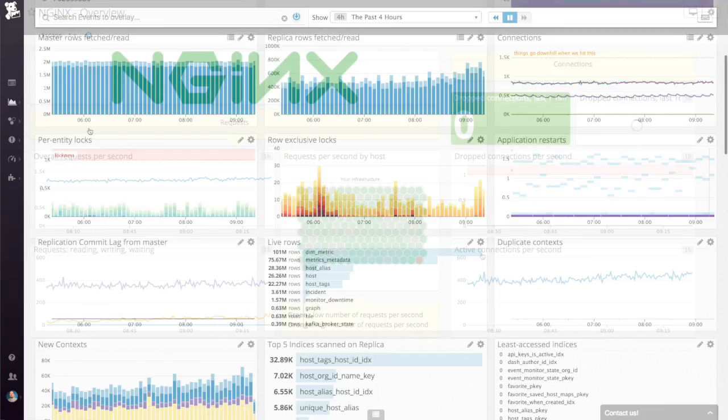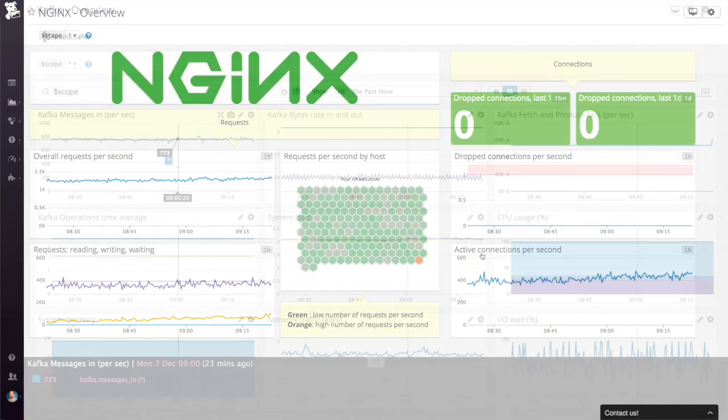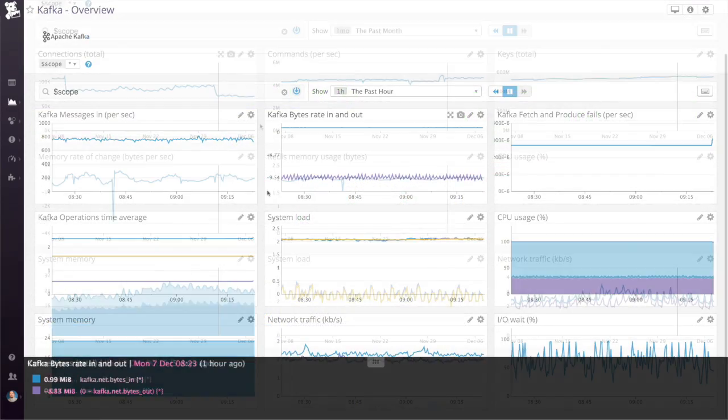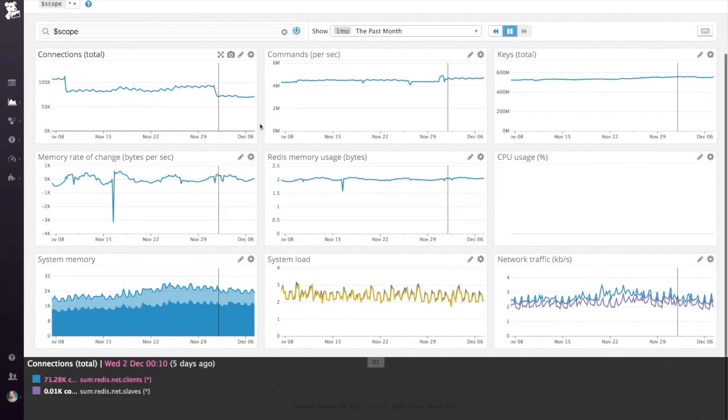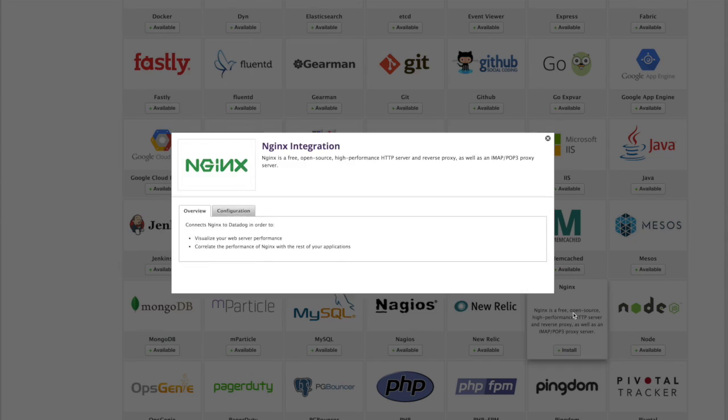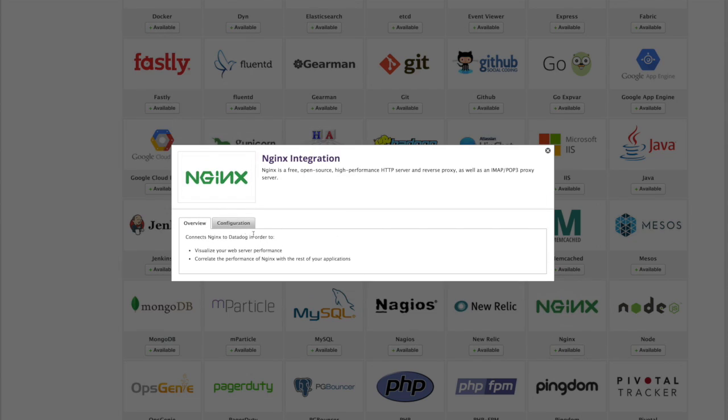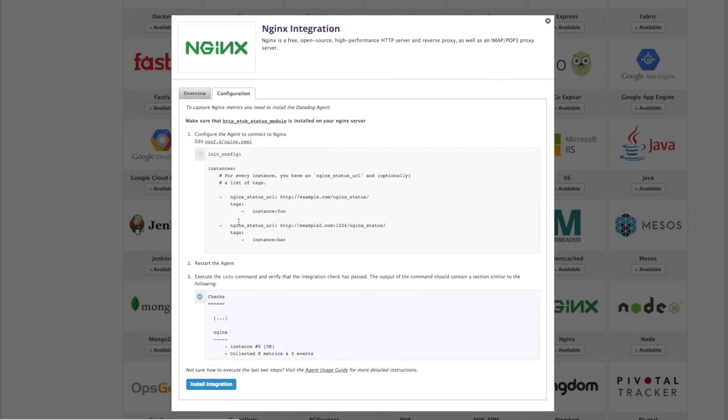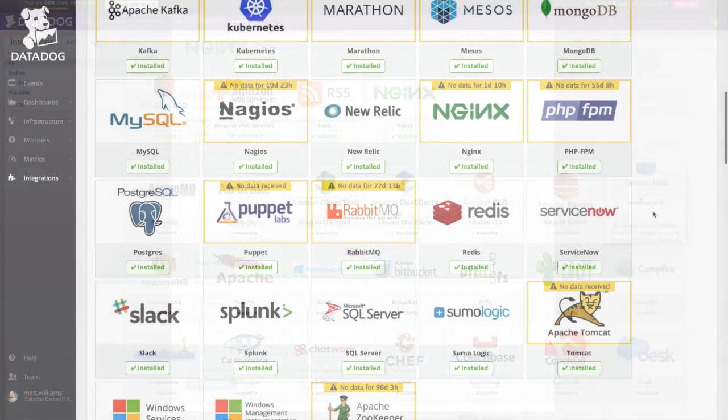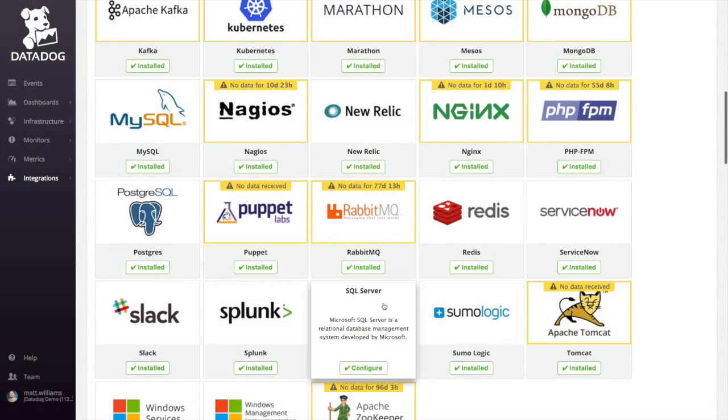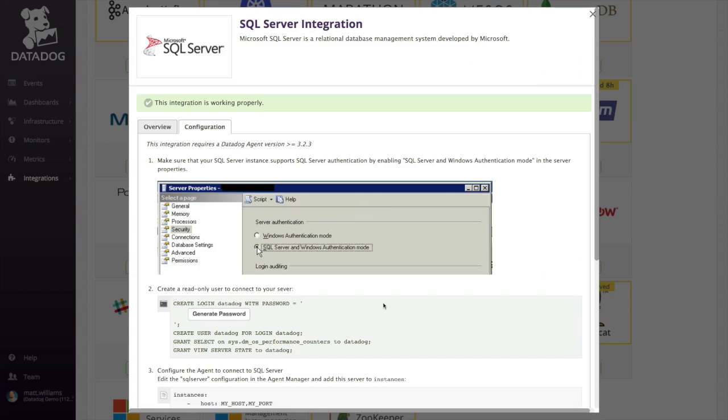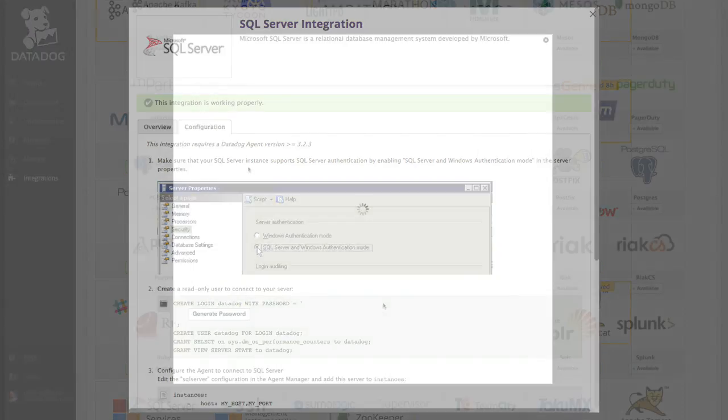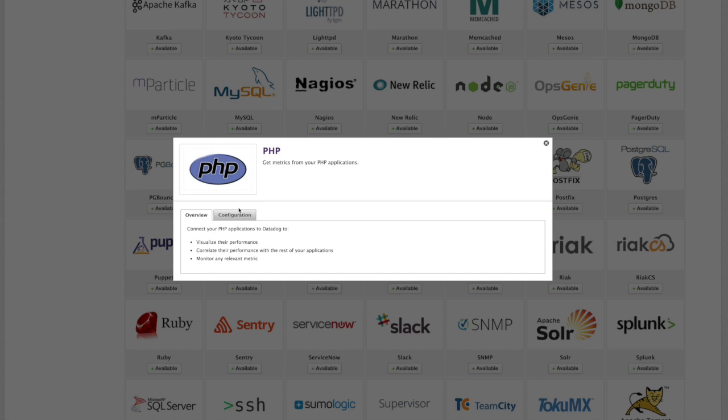Use our dashboards to get a better understanding of your complete platform. If you're using Nginx on Azure, then add that integration. Maybe you're using SQL Server, so add that as well. Then add integrations for the rest of your stack.